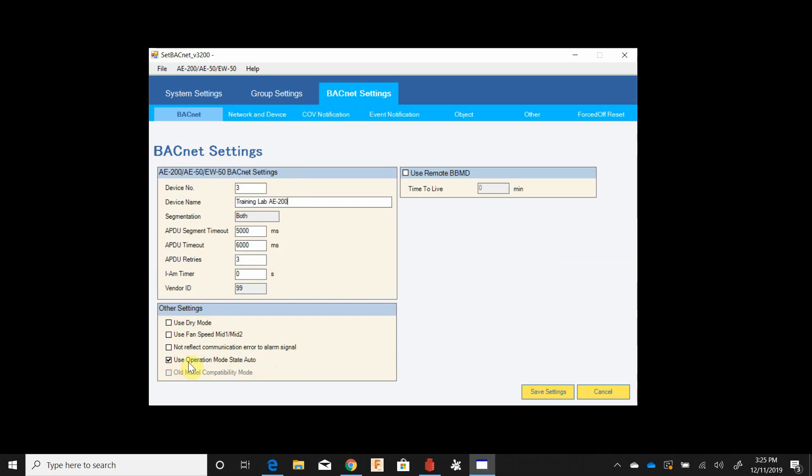This box is use operation mode state auto. What this does is the BMS system is going to send a mode setting and then they're going to read back what's on the thermostat. If this is unchecked, when they send auto they'll read back either heat or cool depending on which active mode the thermostat's in, even though it's still auto at the thermostat. If this box is checked they'll send auto and they'll read auto, so they can know that the thermostat is actually set in auto mode. This is a preference on what they would want, so ask this during the integration.